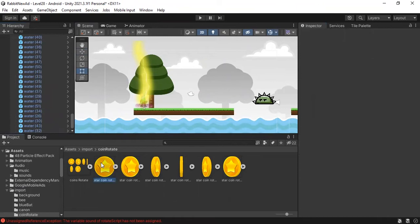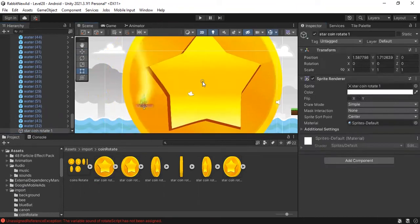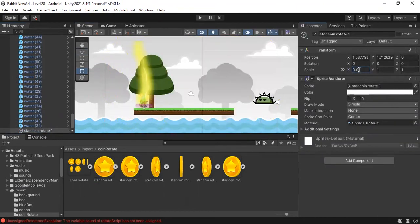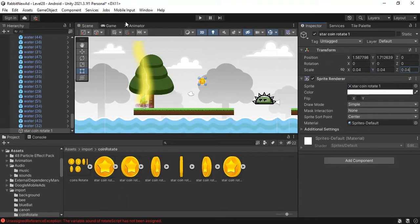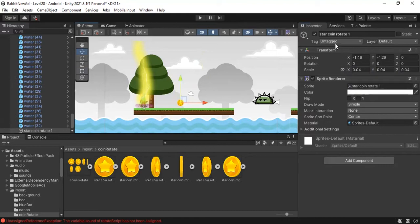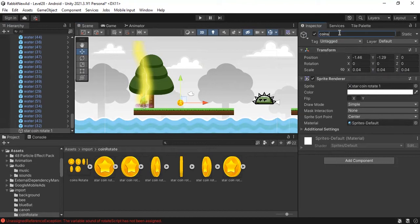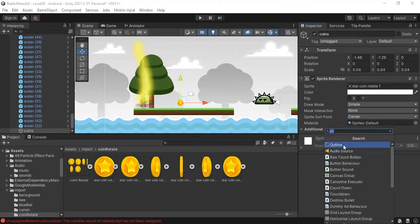Drag a coin picture to your scene and add a box collider 2D and make it a trigger.